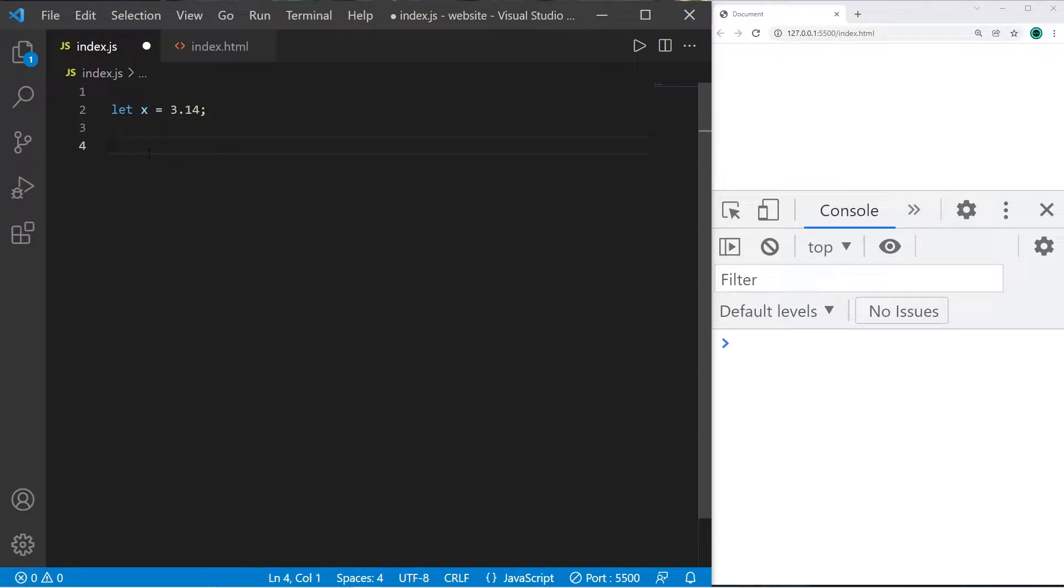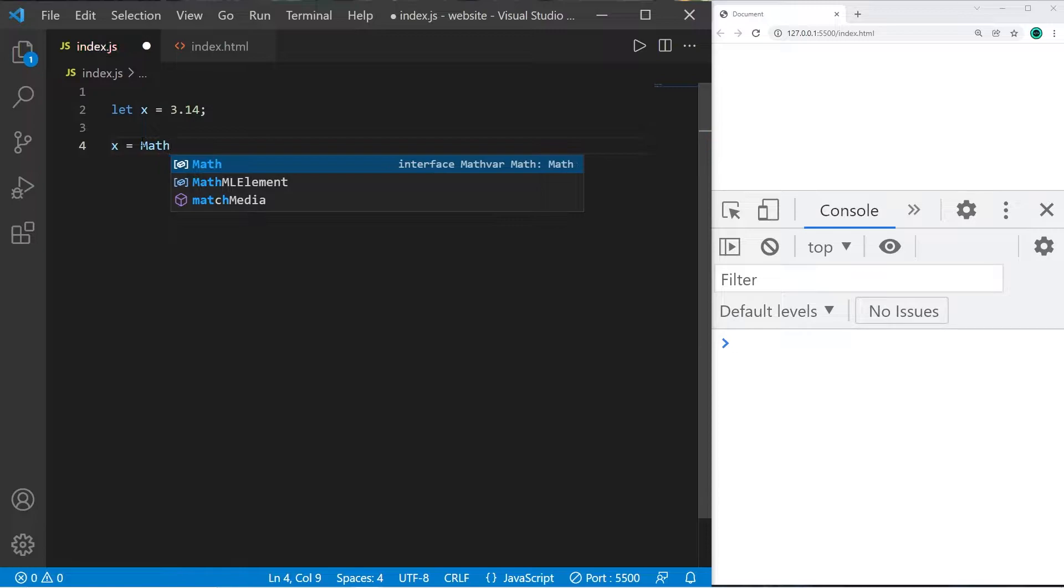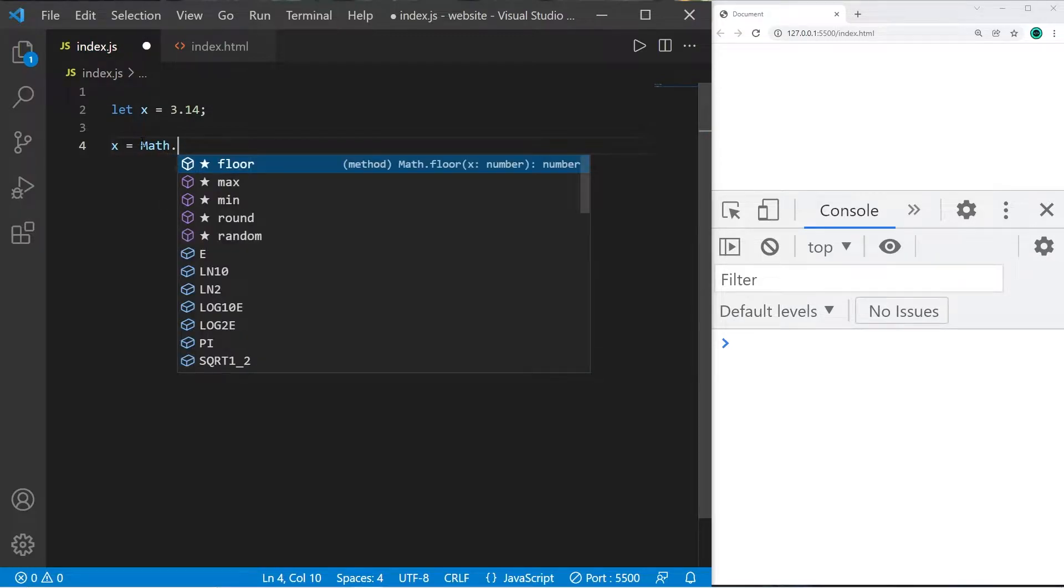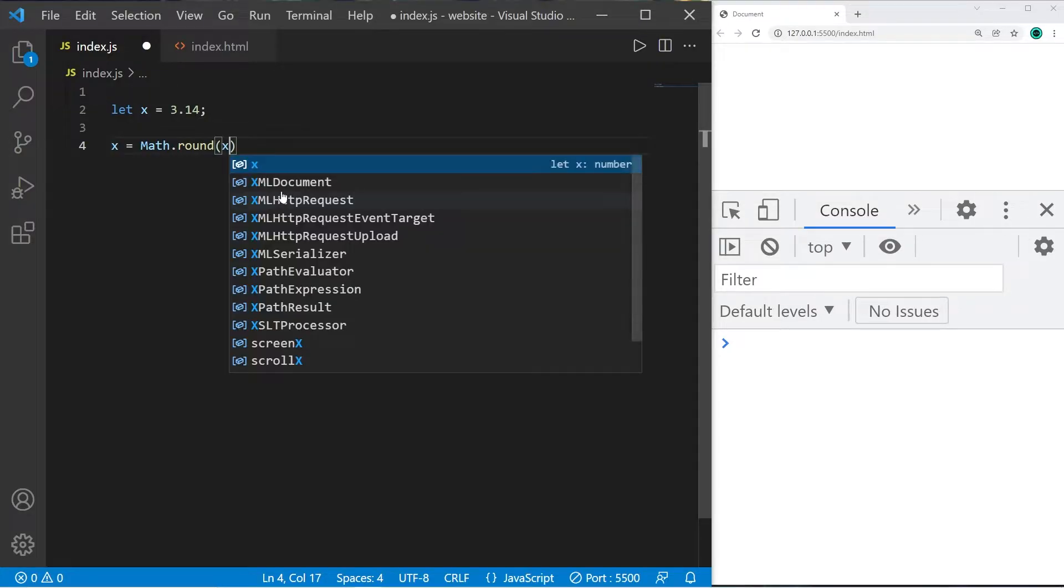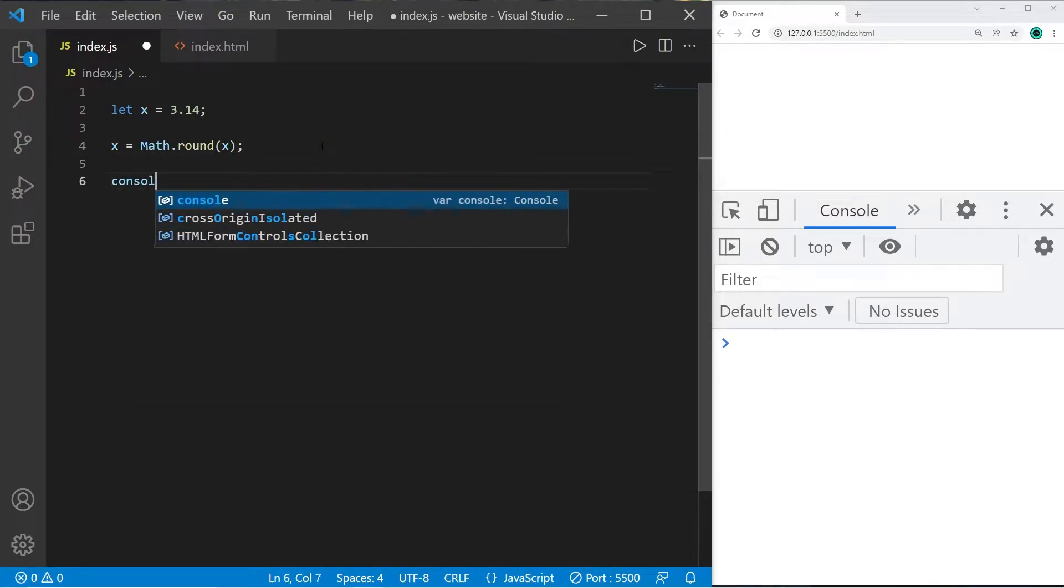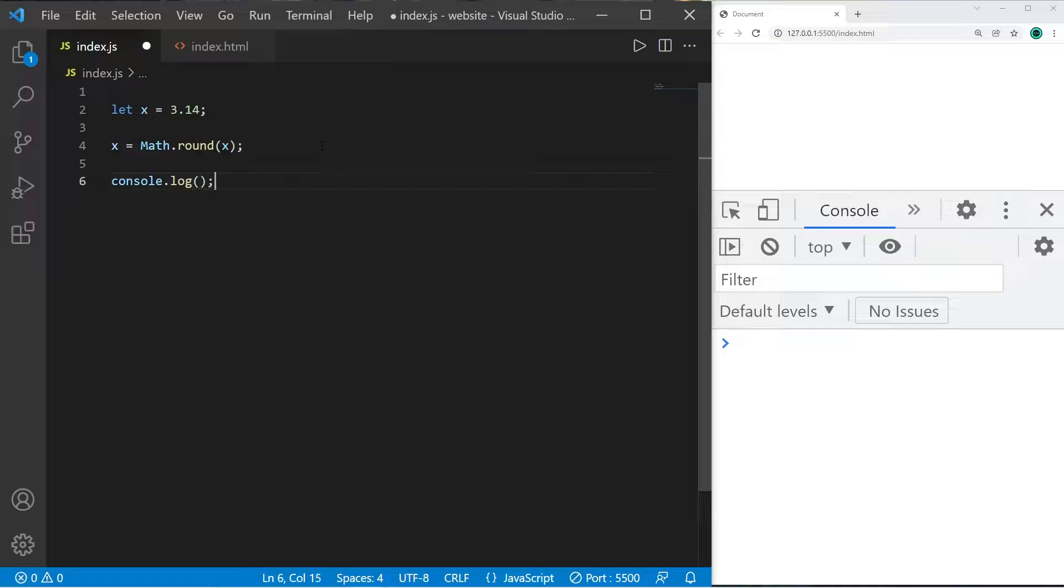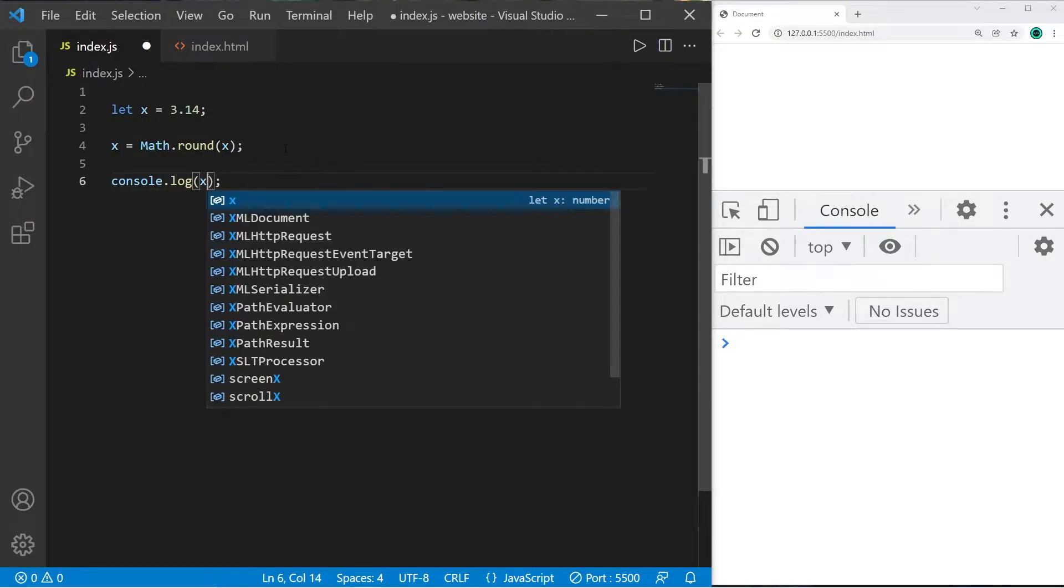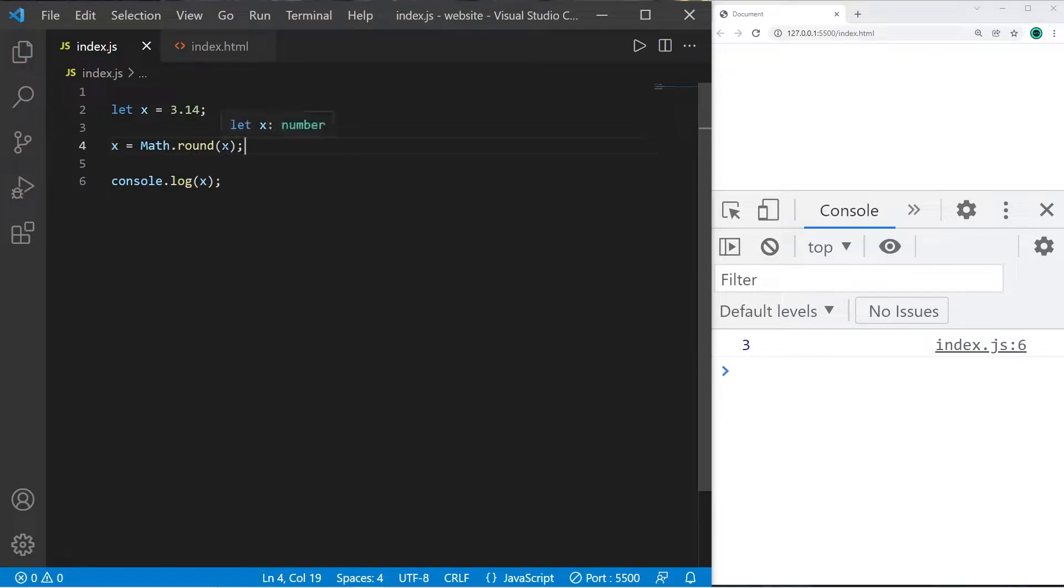Well, there's a built-in function of Math that can do that for us. I could just type x equals, then type Math.round(). I have access to a bunch of different functions. I would like to round x, so add a set of parentheses and pass in a value or variable that you would like to round. If I display the value of x with console.log, this would display my value or variable rounded. X rounded is 3. Let's cover a few more.